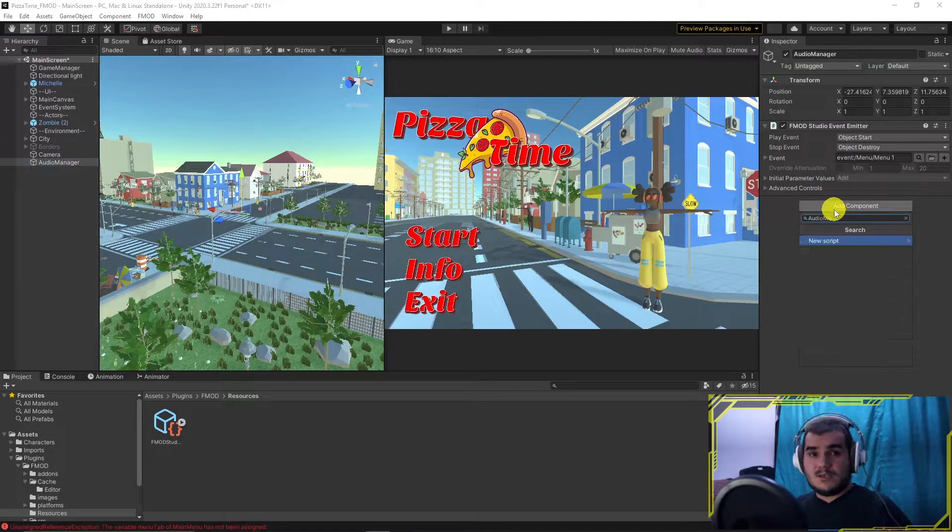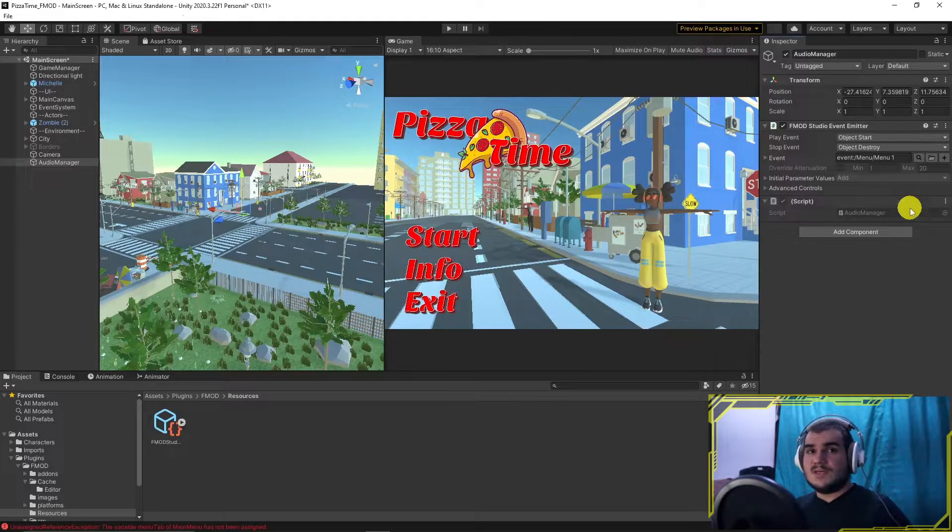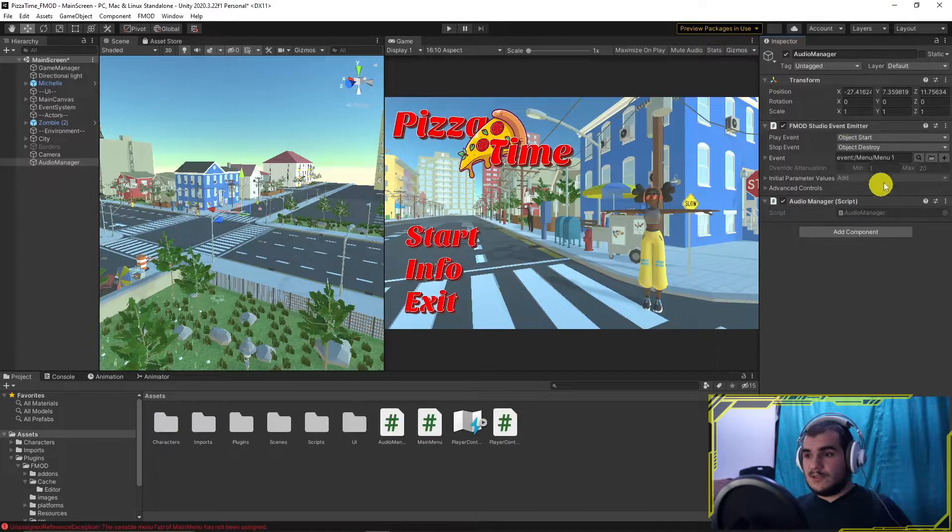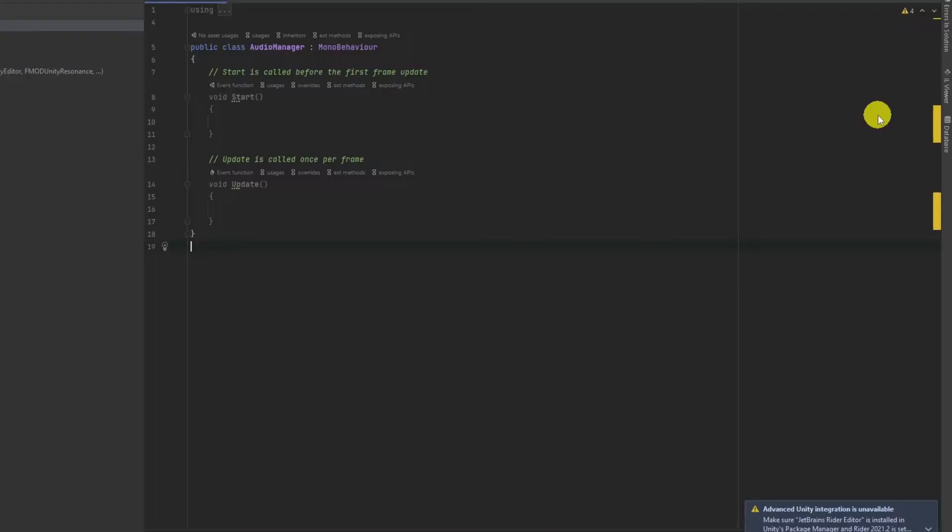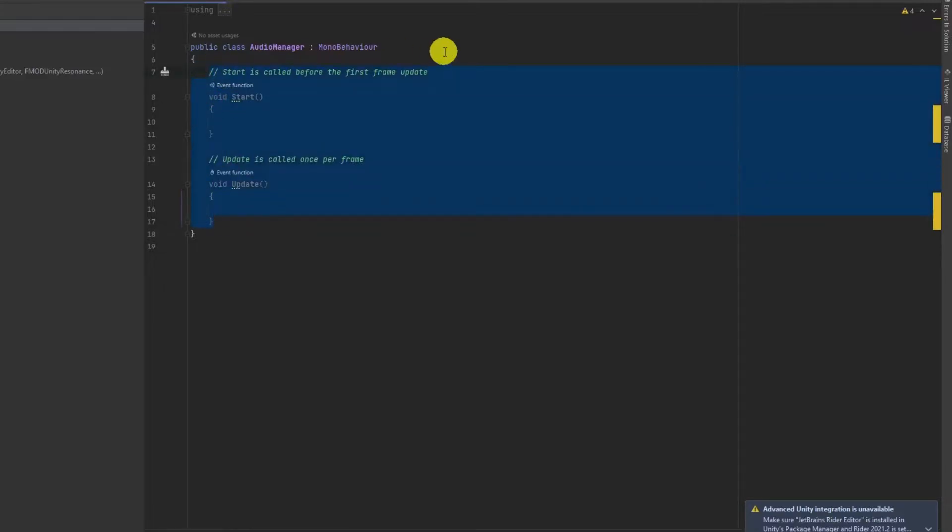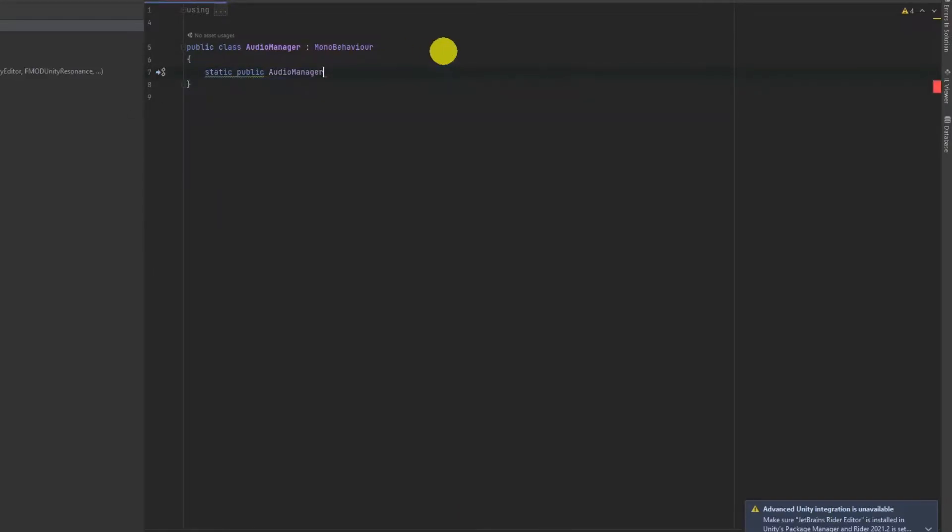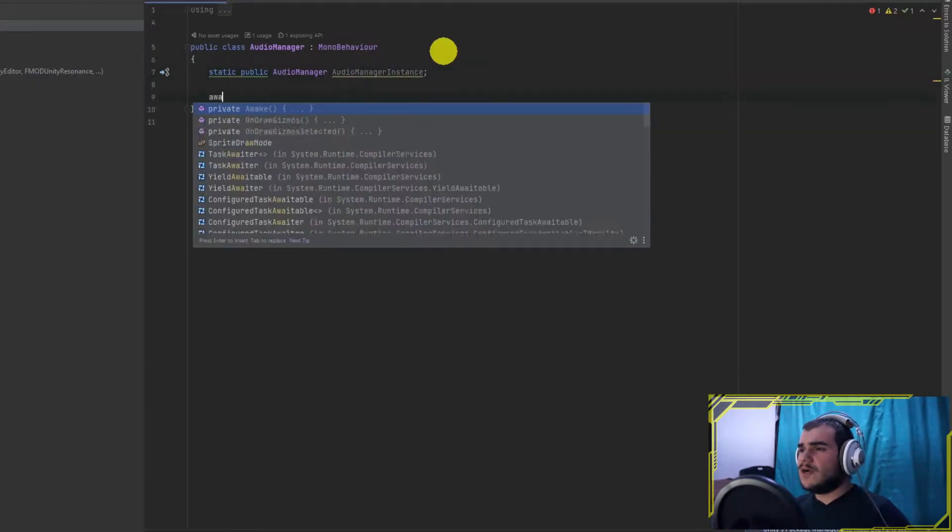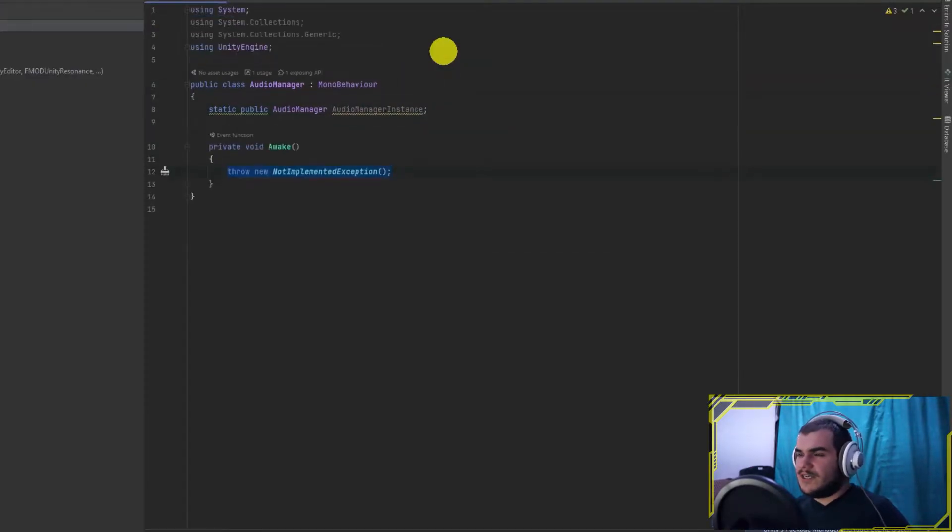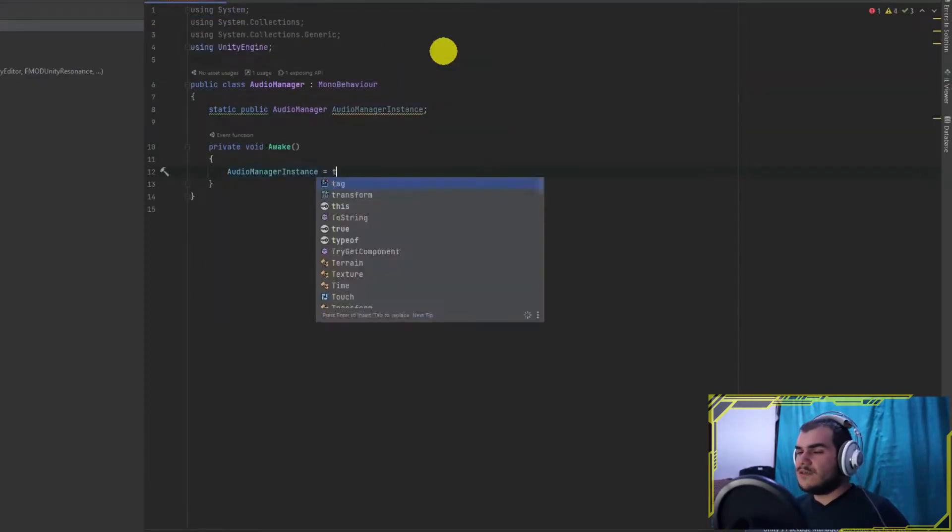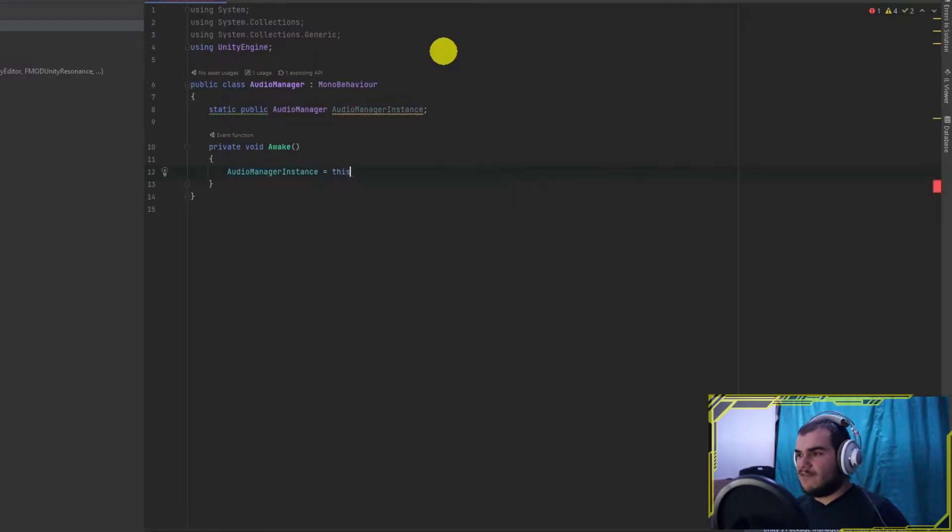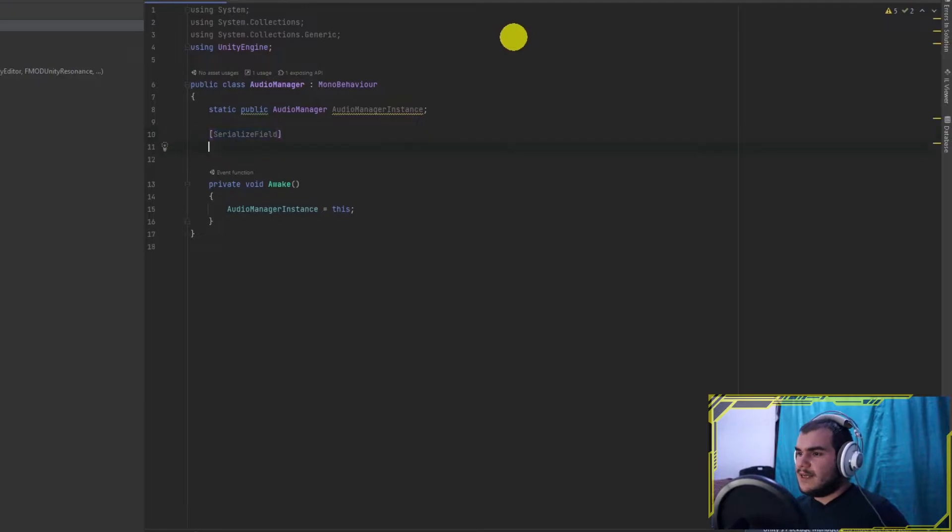All right, enough with the bank, let's go scripting. Create a new script named AudioManager. There are a couple things I need to create for posting that event. There are two classes of FMOD which we should observe what they are: FMODUnity and FMOD.